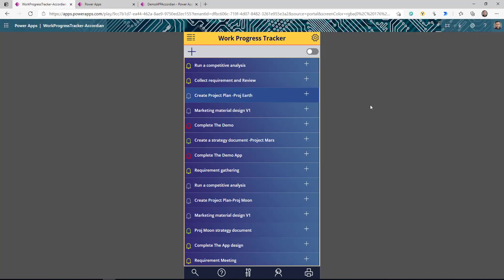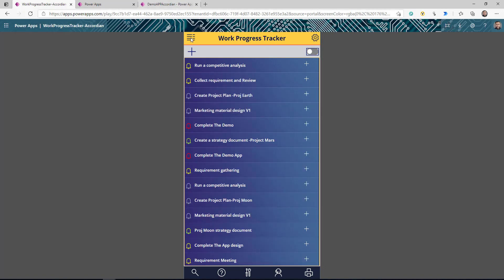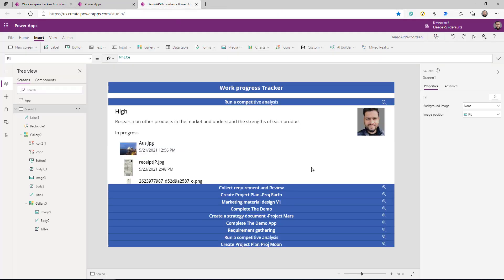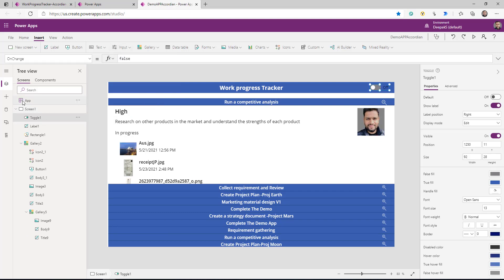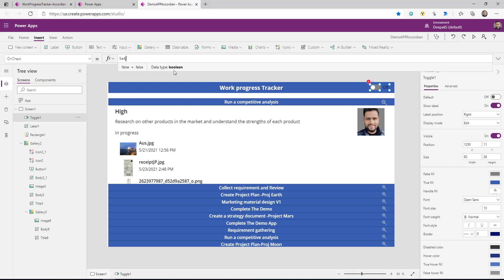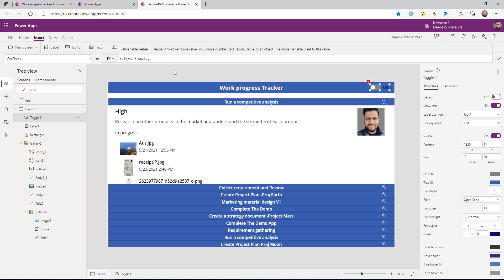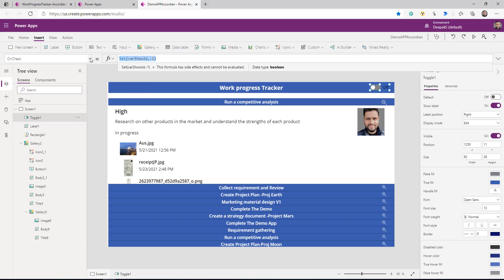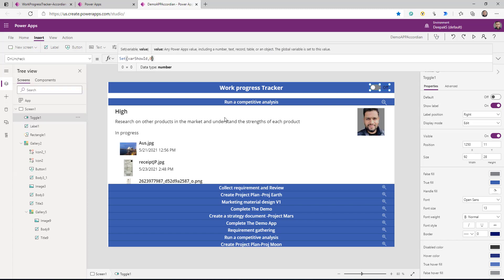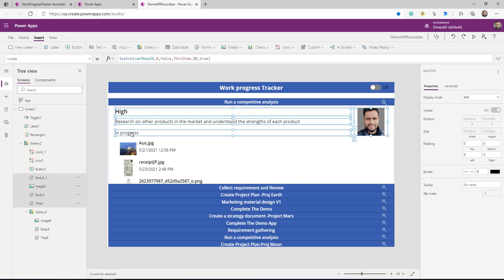Now if I run this app, you can see it is showing me all the documents, and if an item doesn't have any document it is not showing any, and the height of the gallery and the expand-collapse behavior is working as expected. If you notice in my app I also had a quick toggle — by clicking it I was making either all items expand or all collapse. So to implement that I need to insert a toggle.